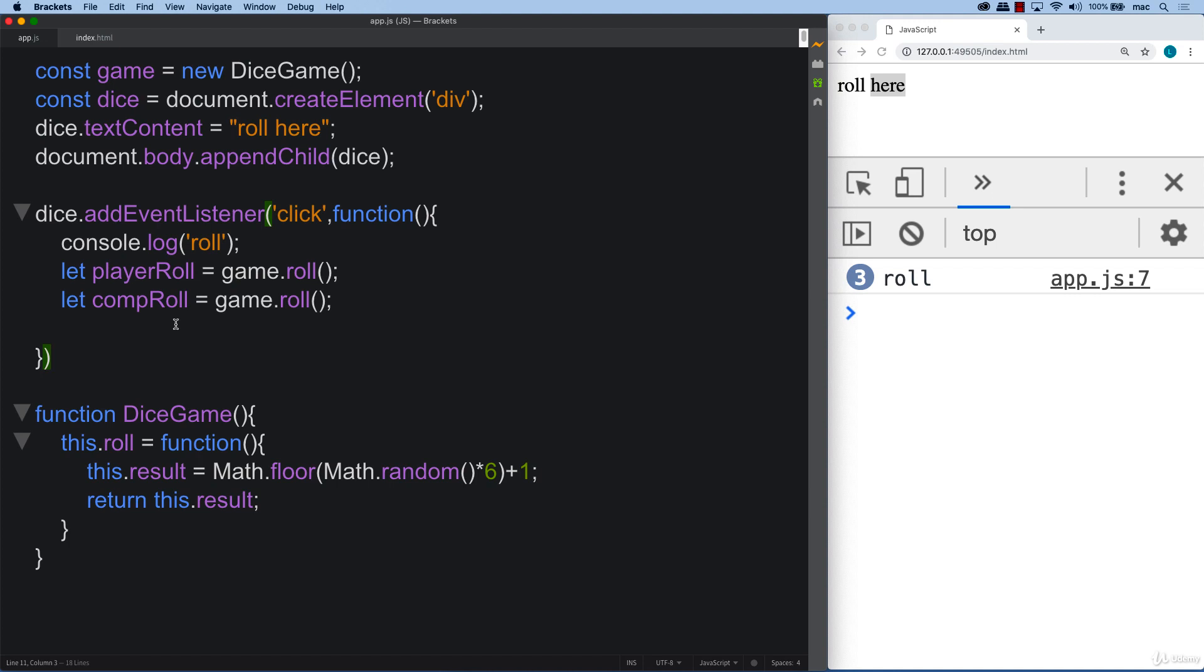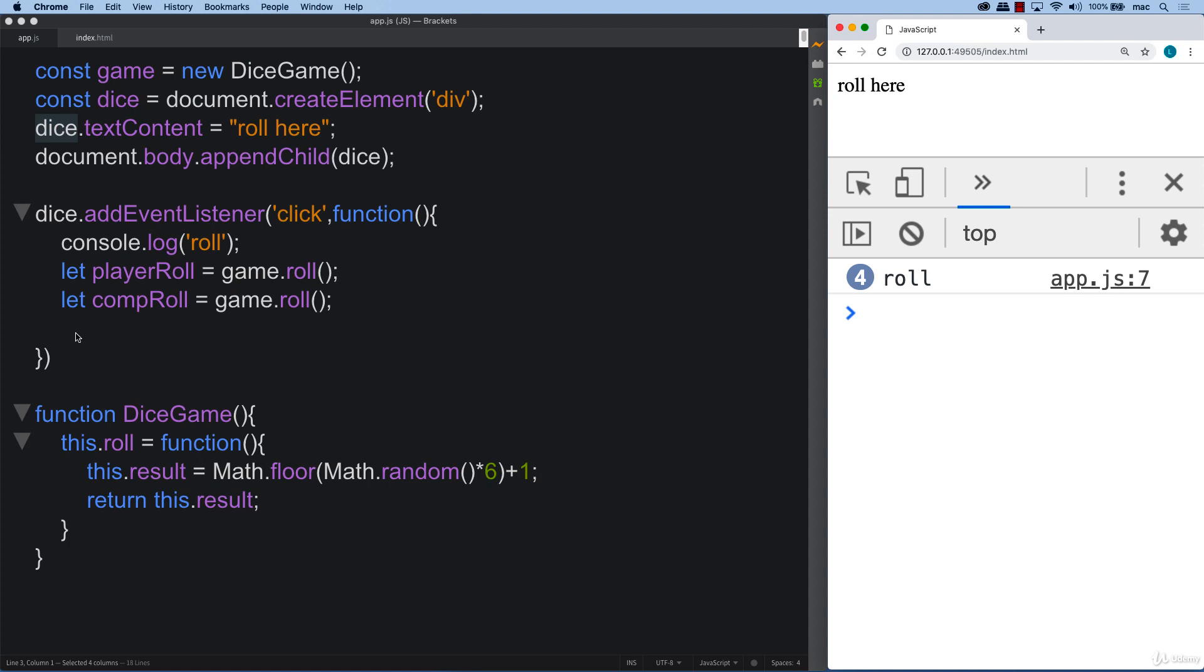And we're going to check to see who the winner is and then output that information. And actually we're going to just output it right on top of the dice. So that wherever we're clicking, and I know this doesn't look like dice, it's just that field that we can click and initiate the action of the game. So go ahead create this and coming up we're going to wrap this up.